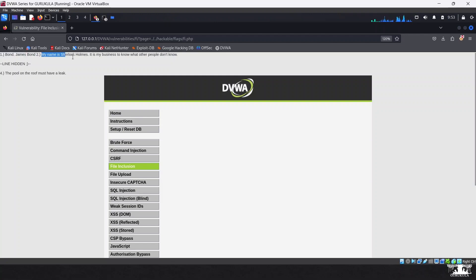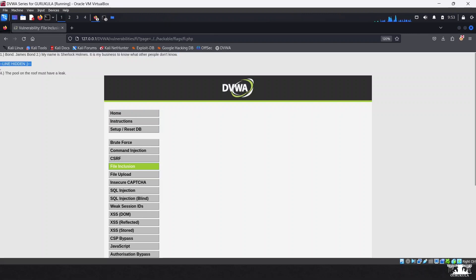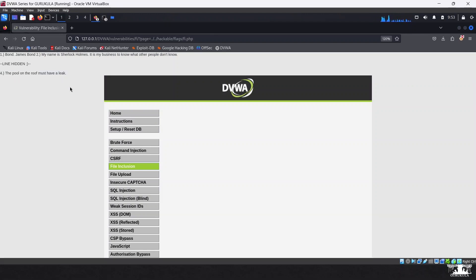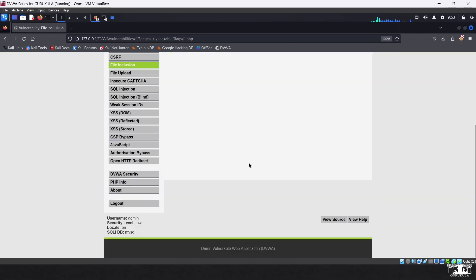The third line is intentionally hidden, and the fourth line is 'The pool on the roof must have a leak.' We have read three statements out of five. Statements three and five still need to be found.